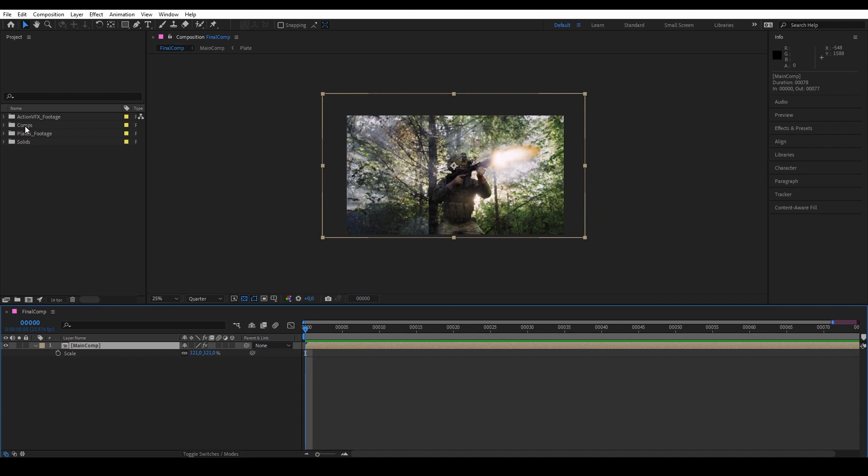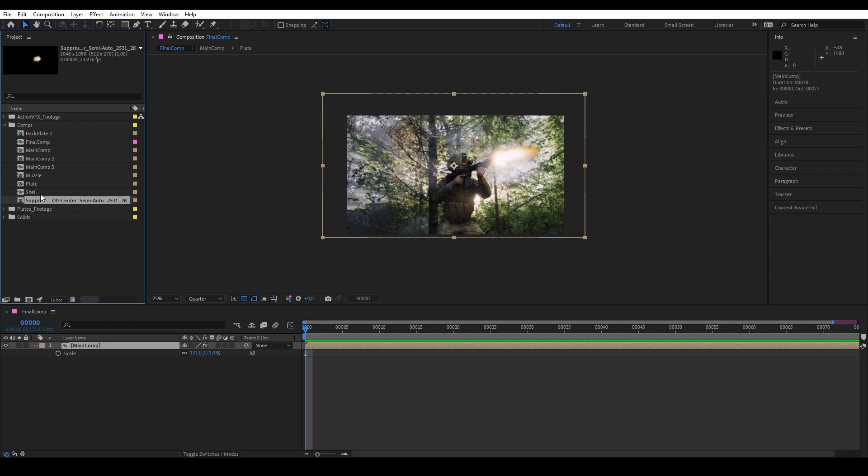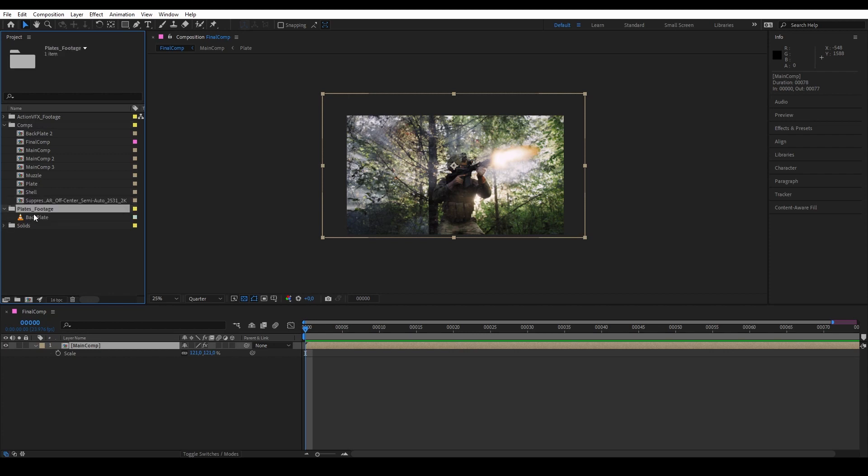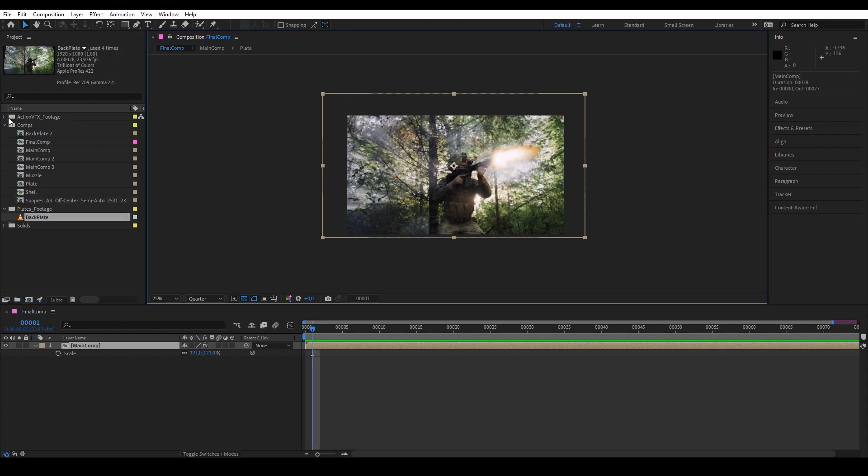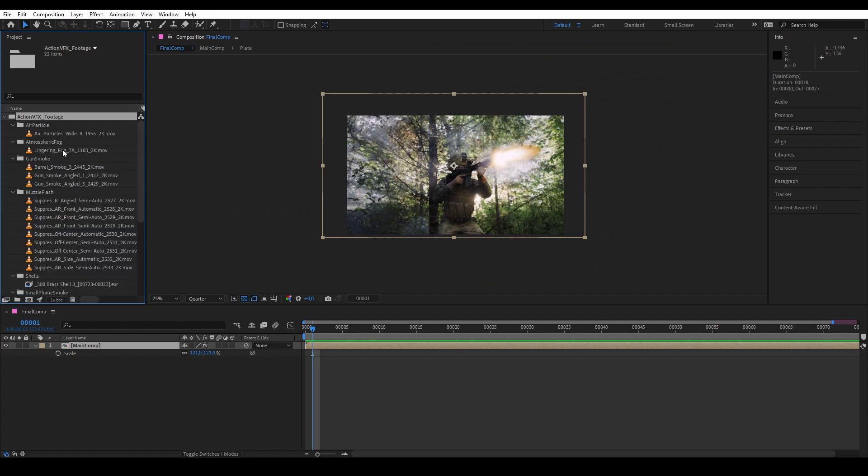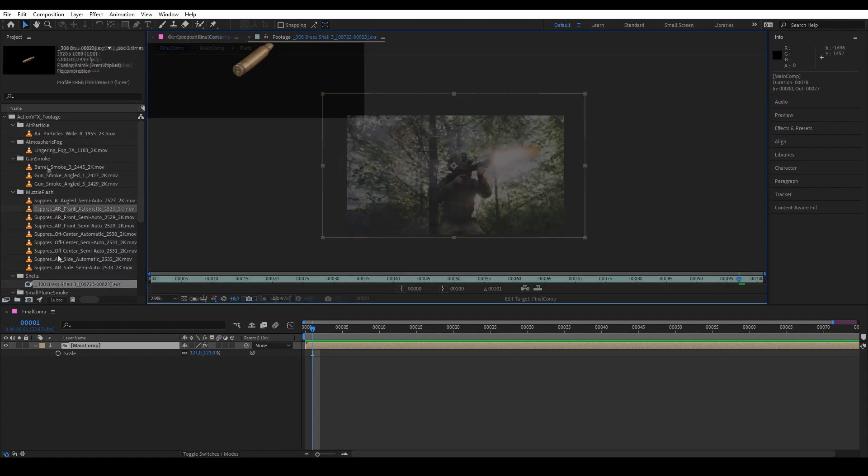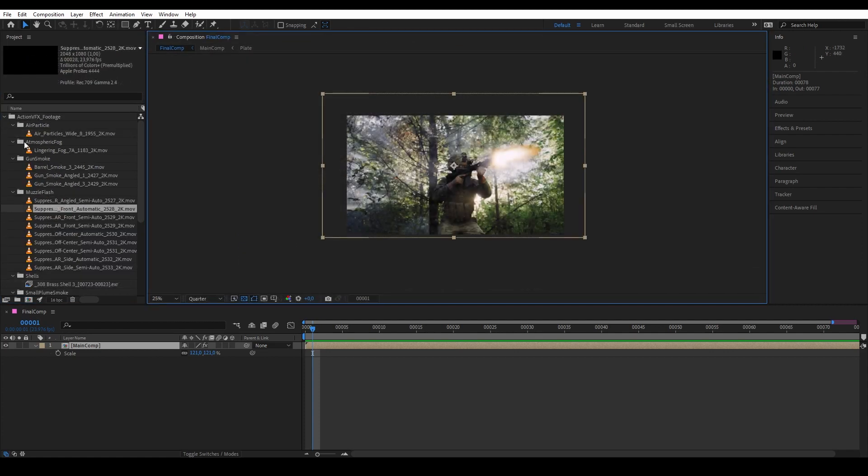So here I have all my assets and elements organized and grouped. We have a folder for my compositions, my backplate footage, and my VFX elements from our ActionVFX collection. I have all my items here organized inside their own respective folders.